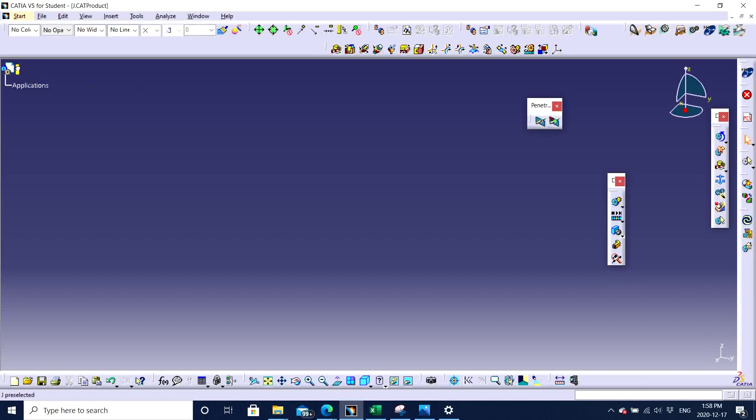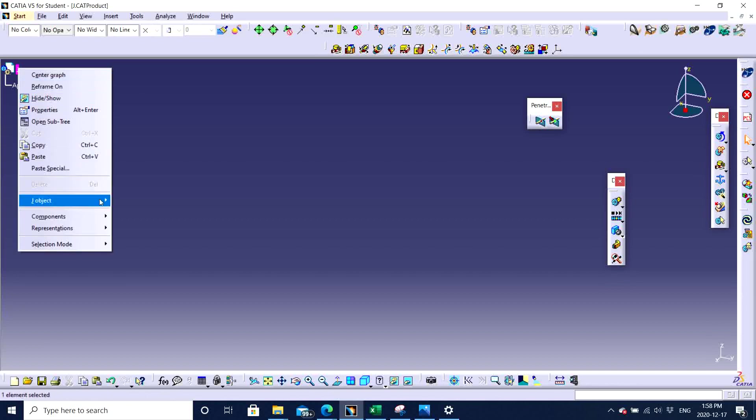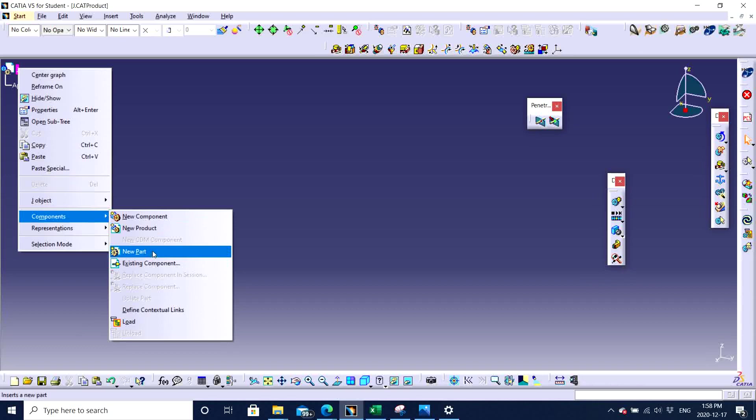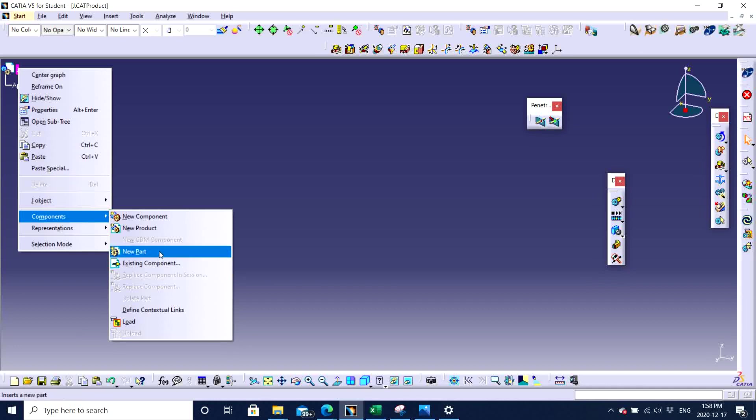So we have other features like when we go to components, we can add a new product or a new part. But also existing components. If we already have few components that you have already designed or made in CATIA before, you can add them under a product tree if you want to. But for now, we are just introducing ourselves to CATIA. So let's start by a new part.